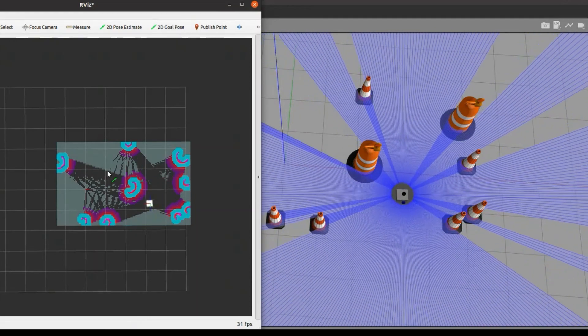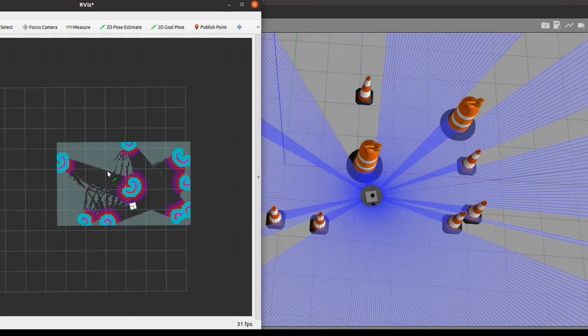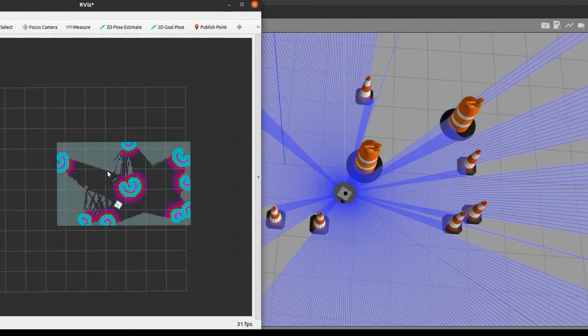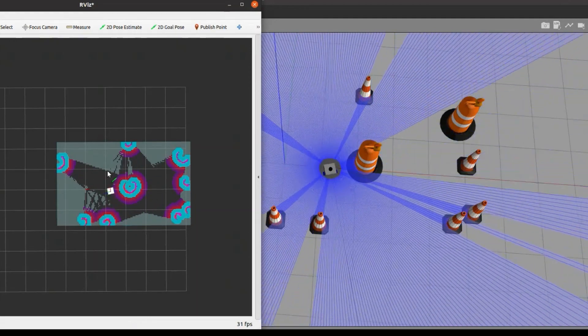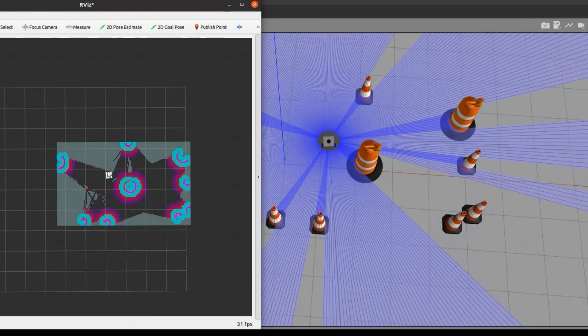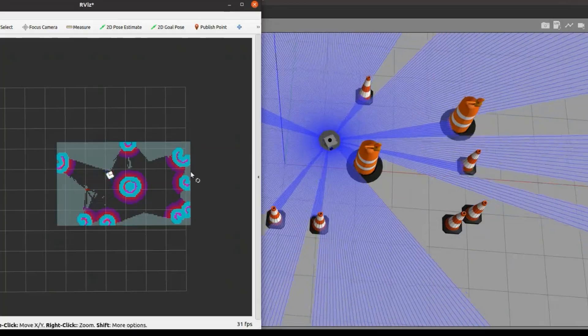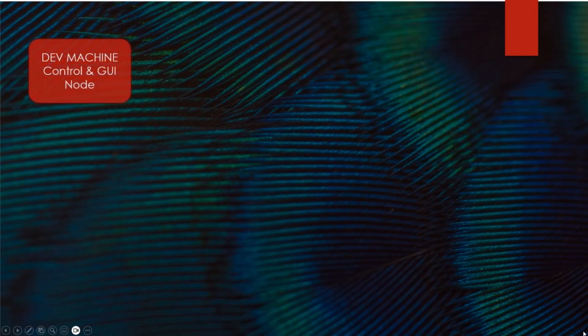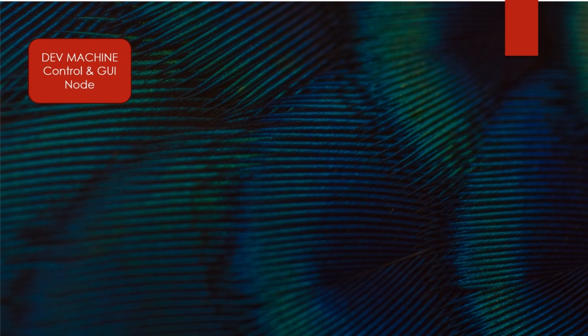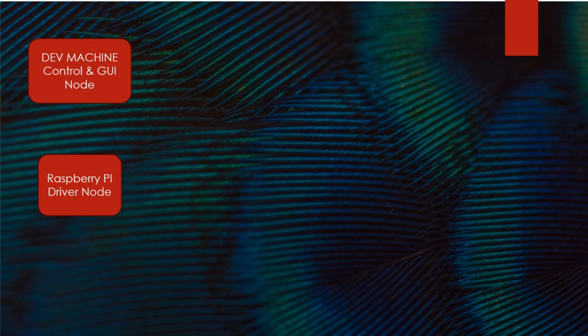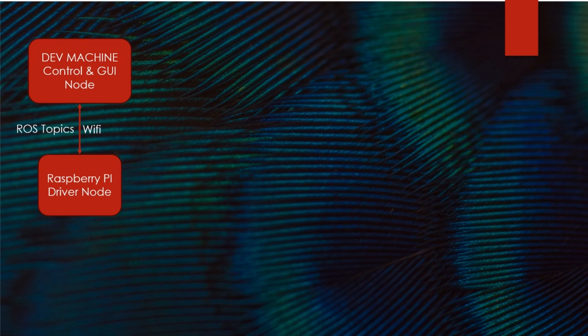With this I moved into developing hardware and other software interfaces for this robot. For this robot I used a system where ROS is running on the dev machine with its control and GUI nodes. And the dev machine is connected to a Raspberry Pi over Wi-Fi where it is running on the driver nodes. The Raspberry Pi is connected to an Arduino with serial communication over USB.